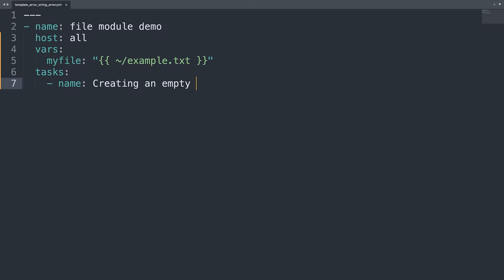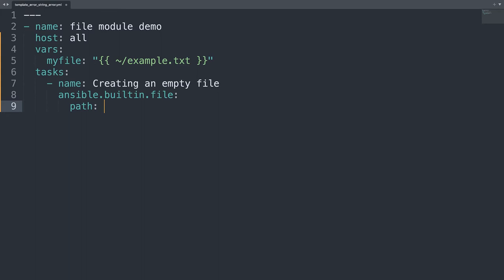And then what we need to create the file. I think that we need a module. Which type of module will be the module ansible.builtin file. With two parameters. One is path, which is the file system path that we are going to create. In my case will be the value of my file. And under the path we are going to specify the state. In my case touch, because I would like to create this file from scratch.